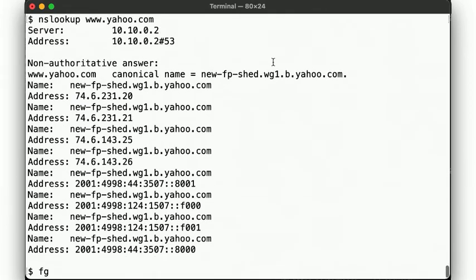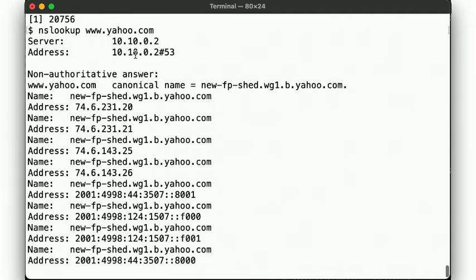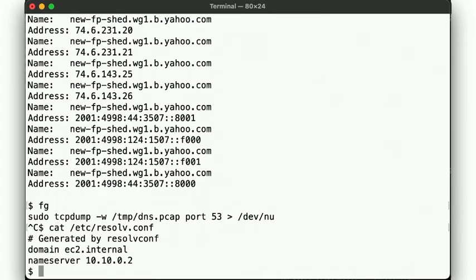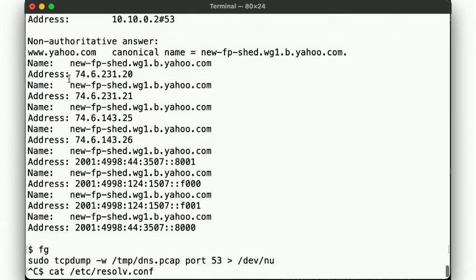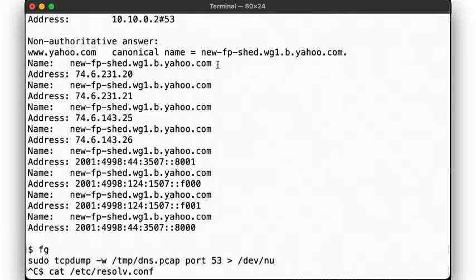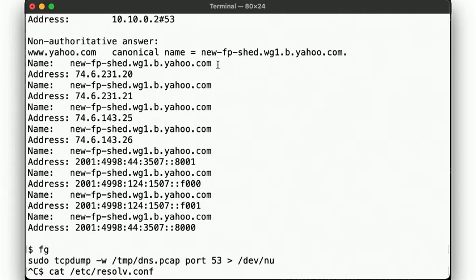The nslookup tool tells us which nameserver it used, 10.10.0.2, which, no surprise, is the one configured in /etc/resolv.conf, as we recall from our earlier video. Next, we'll note that our result presented by nslookup is marked as being non-authoritative. This is because the nameserver that we asked for the results is not the nameserver that's in charge of the zone in question. We'll go into the details of this distinction in a little bit, but for now we note that, authoritative or not, we did get back the results here.